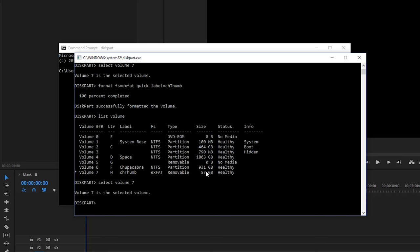And then I'll say format FS or format, what does that stand for? Is that format style equals NTFS? We'll type in quick format. And then for the label, we'll say equals chupa thumb drive. I will hit enter.